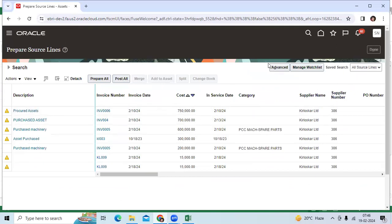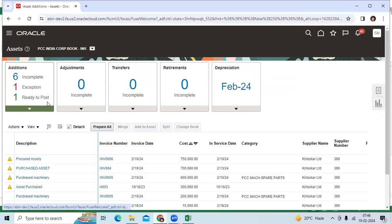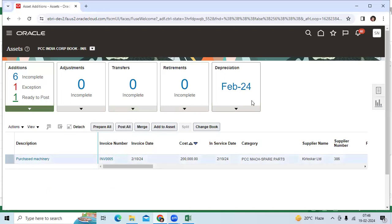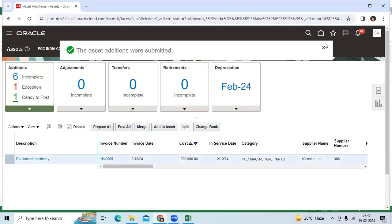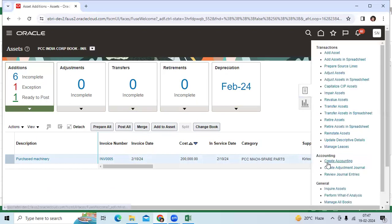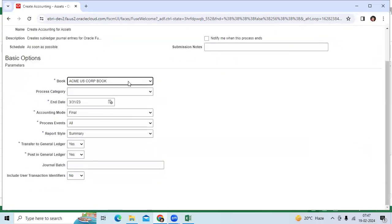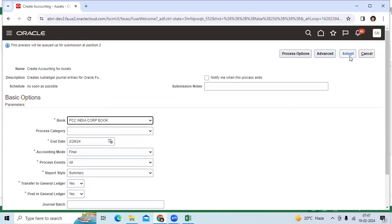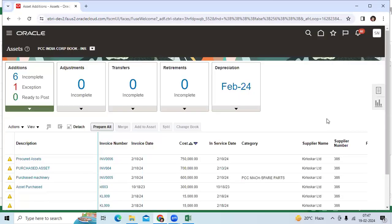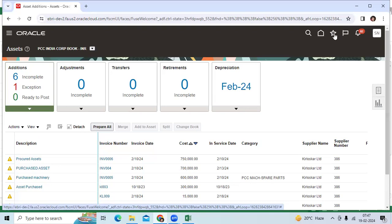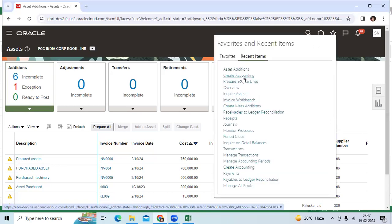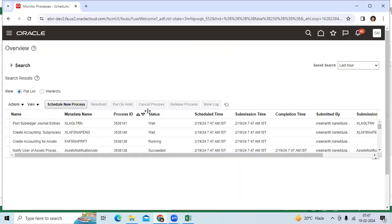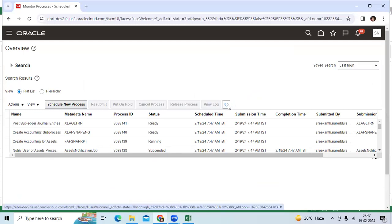Then do the Post Mass Addition. Run the post mass addition process. Once complete, go here and you can see the asset number has been created and accounting has been initiated.